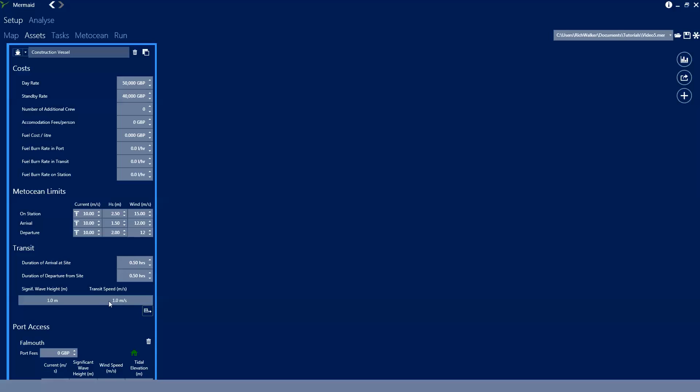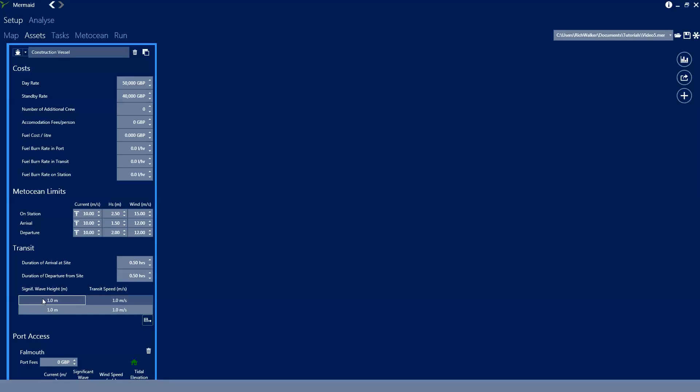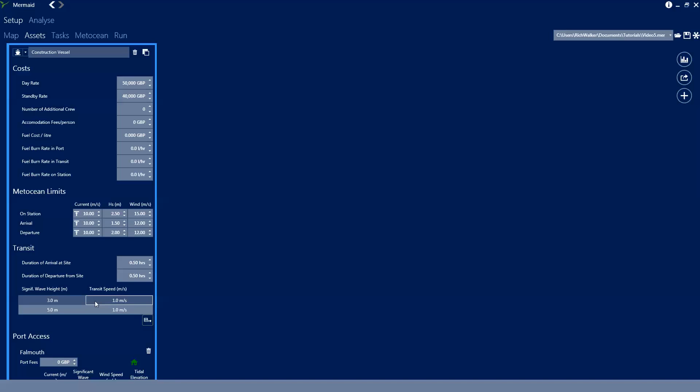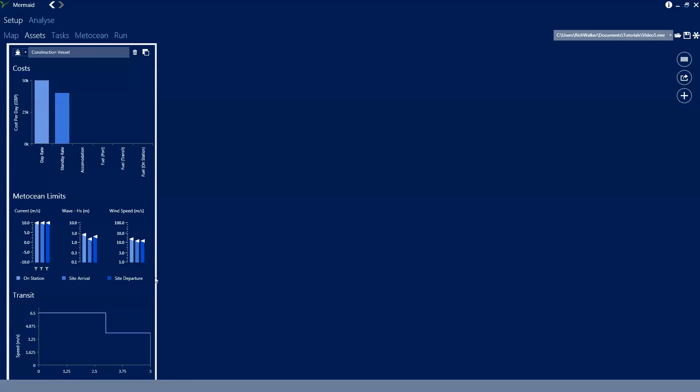We can also set up transit limits based on the wave height and at the minute this vessel is somewhat unrealistically limited to 1 metre. If we change the height limits we'll put in 5 metres, the table automatically sorts, and we'll also put in 3 metres and we'll specify the speed that the vessel can do up to these wave heights: 6.5 metres per second and 4 metres per second.